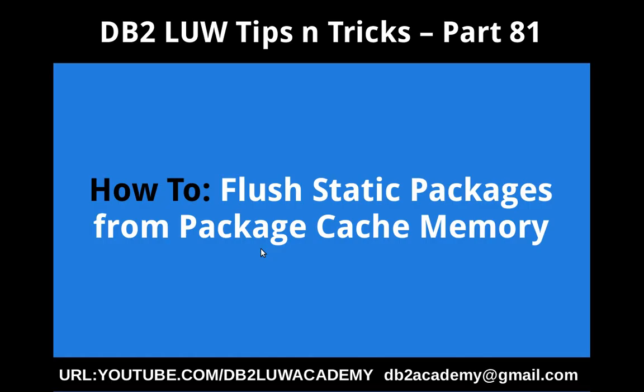Hi, this is Harish here. Welcome to DB2 LUW Tips and Tricks video tutorial part 81.